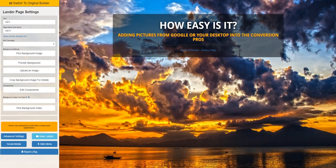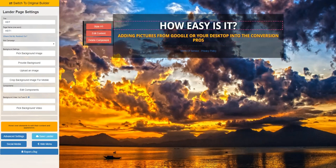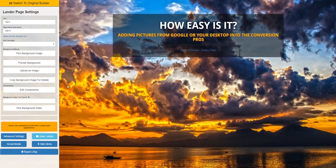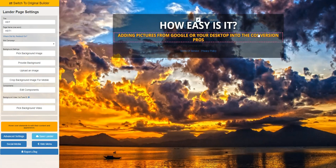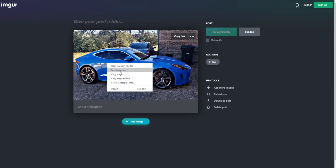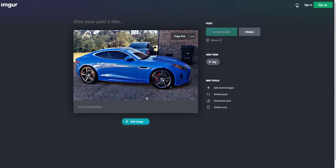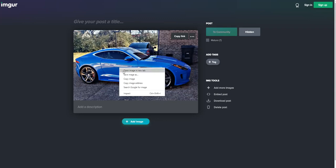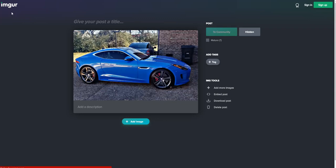But sometimes we have people that want to use their own pictures, or take a picture off of Google and use it. I took one of my images of one of my own cars and I went to this website, Imager, and I uploaded it.